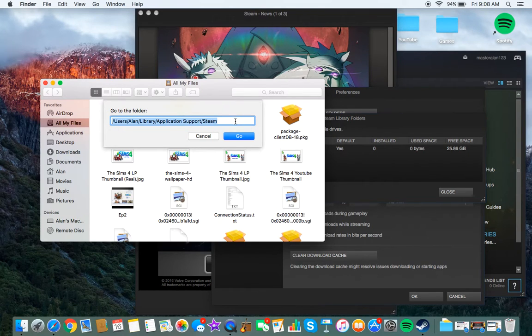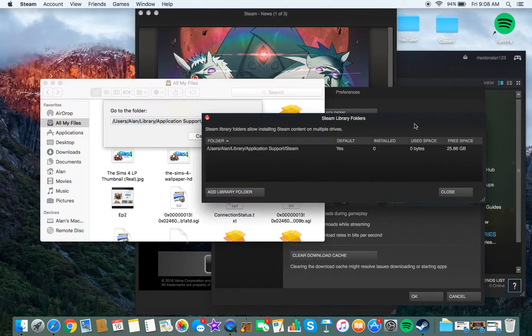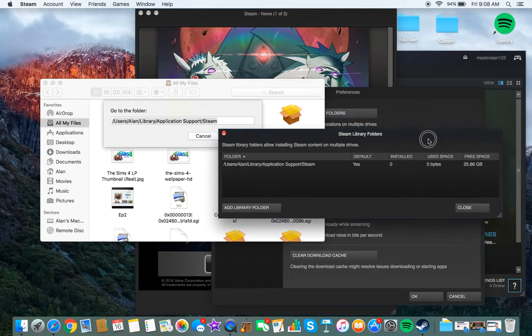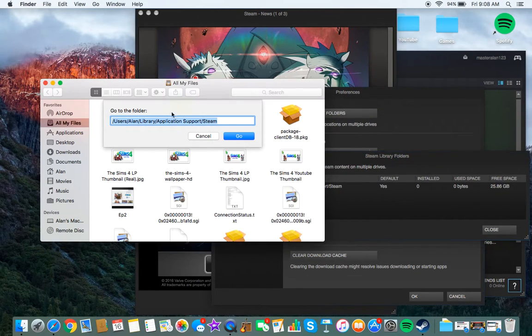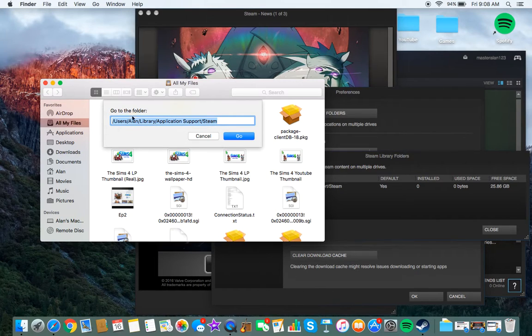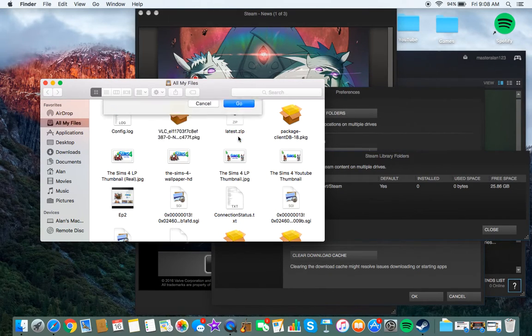And I've already typed in the folder I want, so now just copy that onto this area of the screen or onto this bar and then press Go.